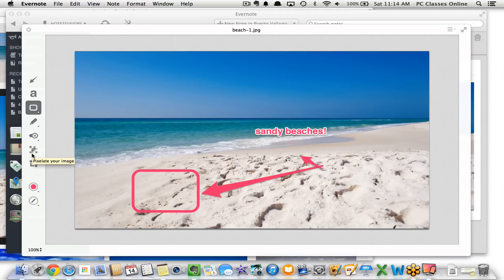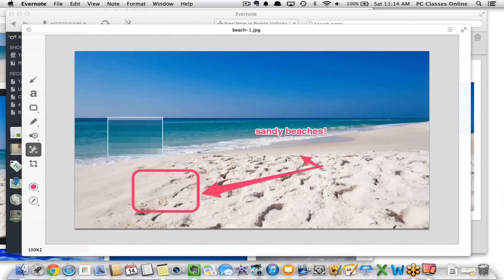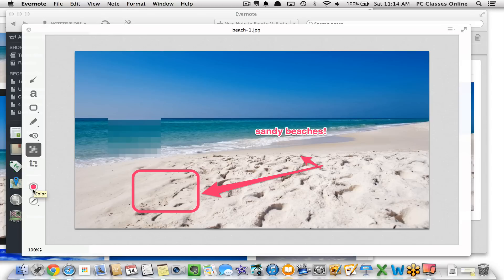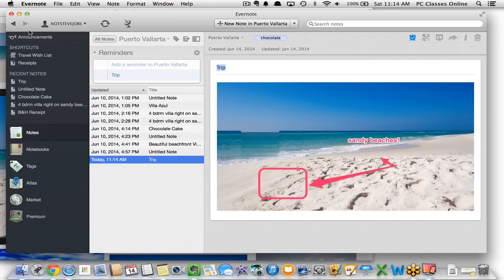If there's something you need to pixelate — something inappropriate or a passerby — you can click the blur option and blur it out. There are also some cropping options and you can change the color of all these annotation elements. A lot of the features you see in commercials for Samsung Galaxy tablets feature this kind of image markup, but you can do it for free right here within Evernote.